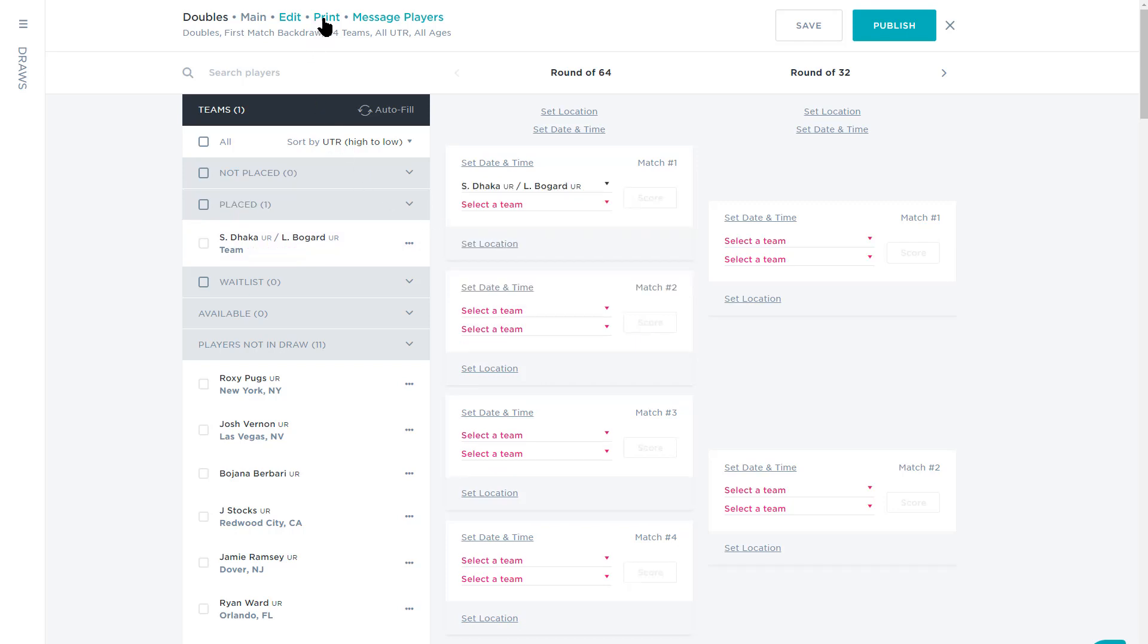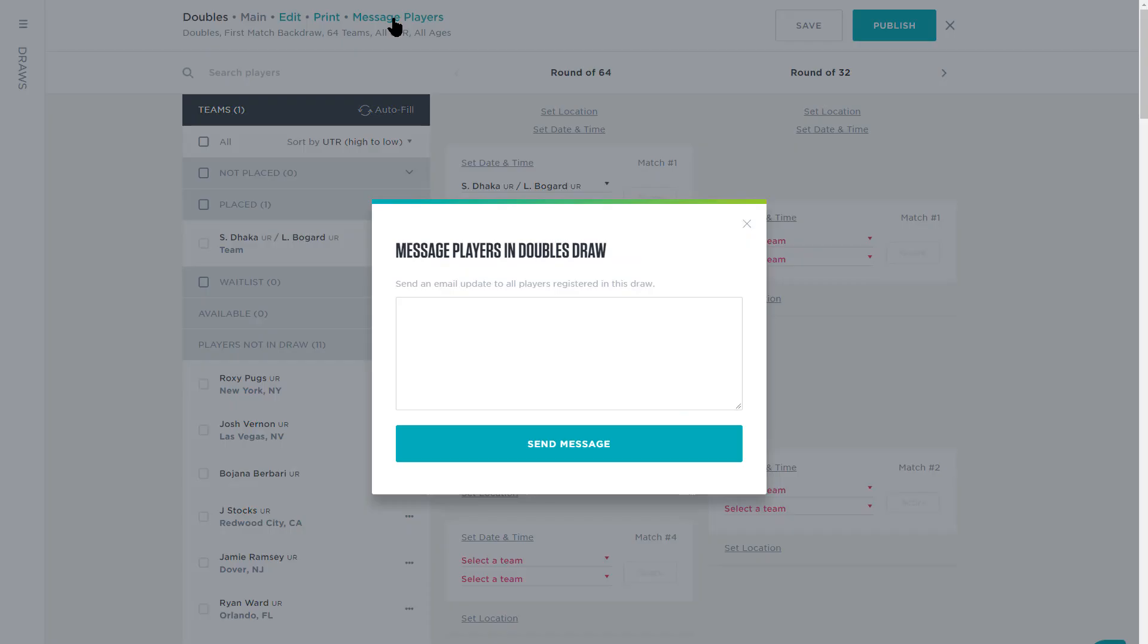Additionally, you can print your draws by selecting the Print button and message your players any important information by selecting Message Players.